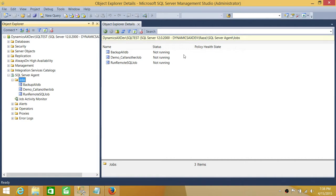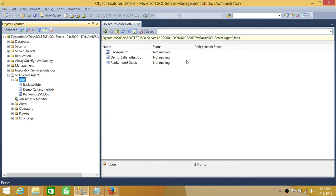Right now the jobs are not running, but if a job is executing or in progress, the status will show here — the currently running status of the job, either executing or running. This is one way to find out what jobs are running at the moment.